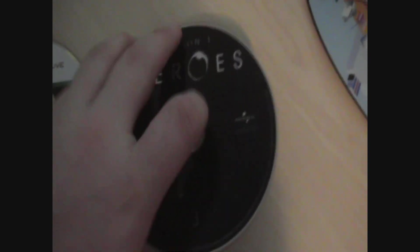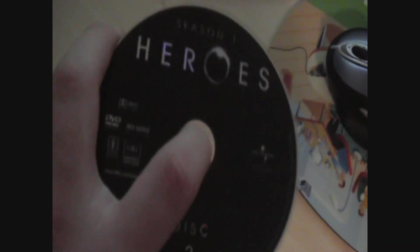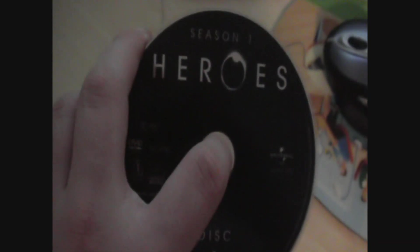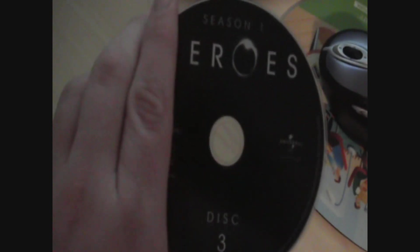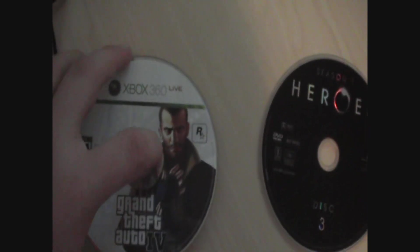So first, you're going to need three things. You're going to need a DVD that is larger than 7.5GB, so it's definitely on a dual layer DVD. I'm using a TV series called Heroes, Season 1, Disc 3. You're also going to need the game that you're going to be ripping, obviously. And the last thing you're going to need is a paper clip.